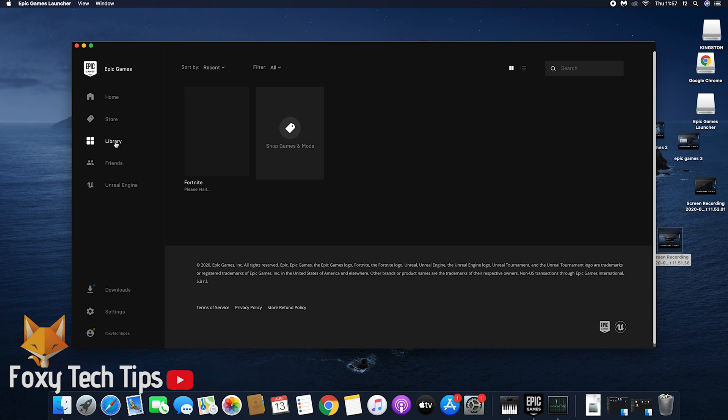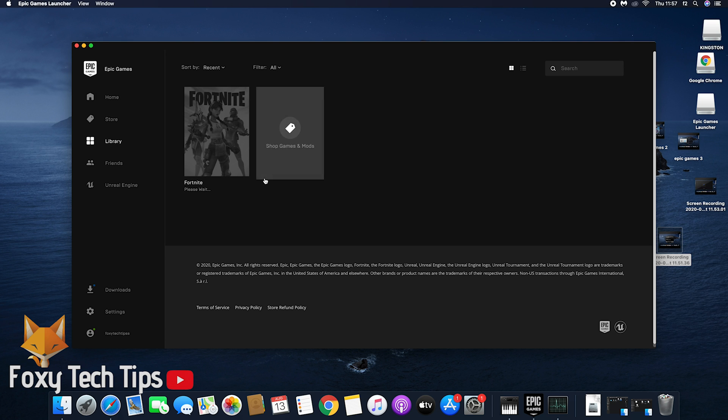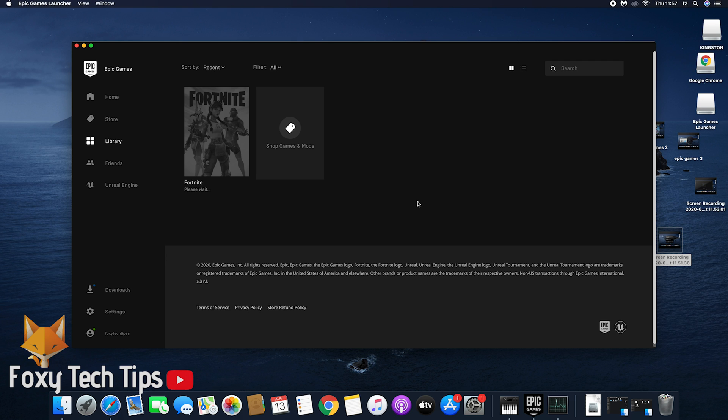Once Fortnite has finished downloading, you will be able to play it by clicking it from the library page here. And you can see the progress of the download by clicking the downloads button from the left sidebar.